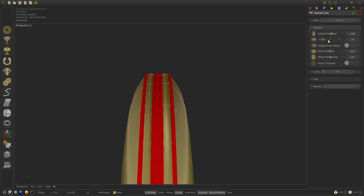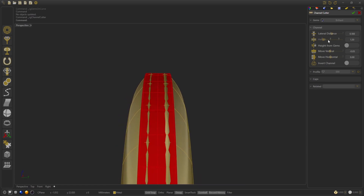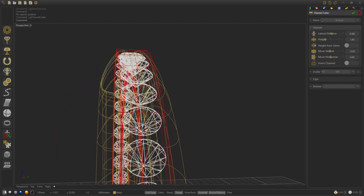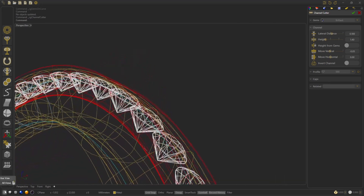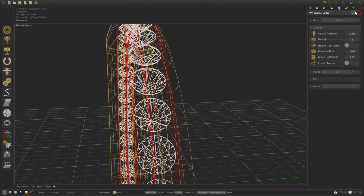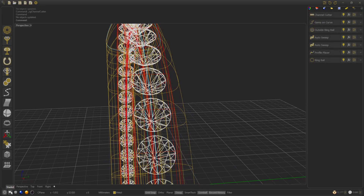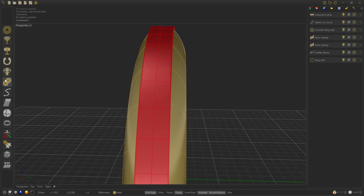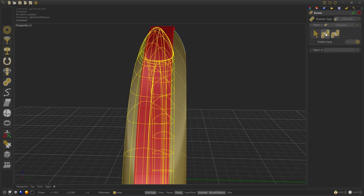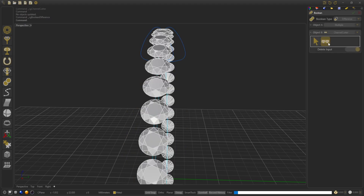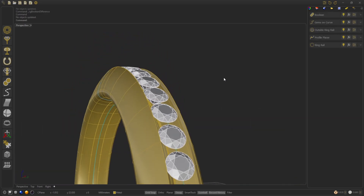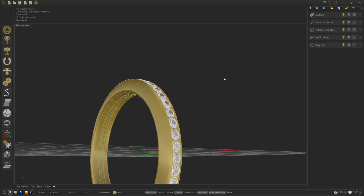We are going to set the height to 1 to cut the top of the ring and press OK. Now we are going to do a volume difference. We select the two shapes and the Channel Cutter. Press OK and there it is.